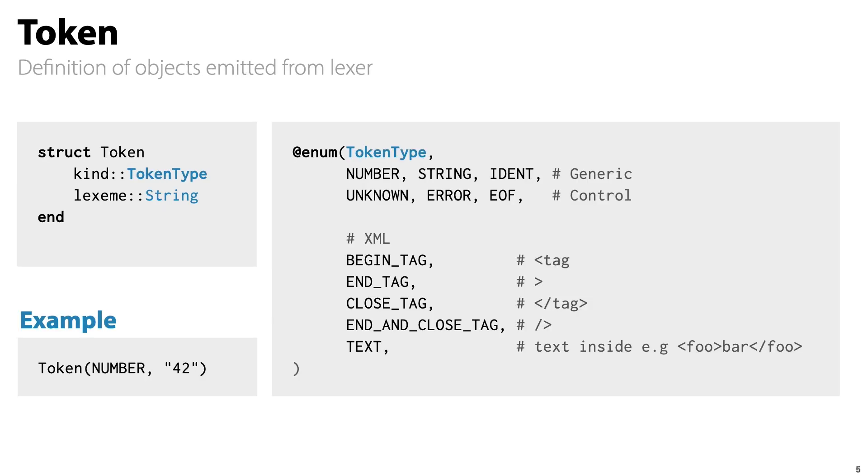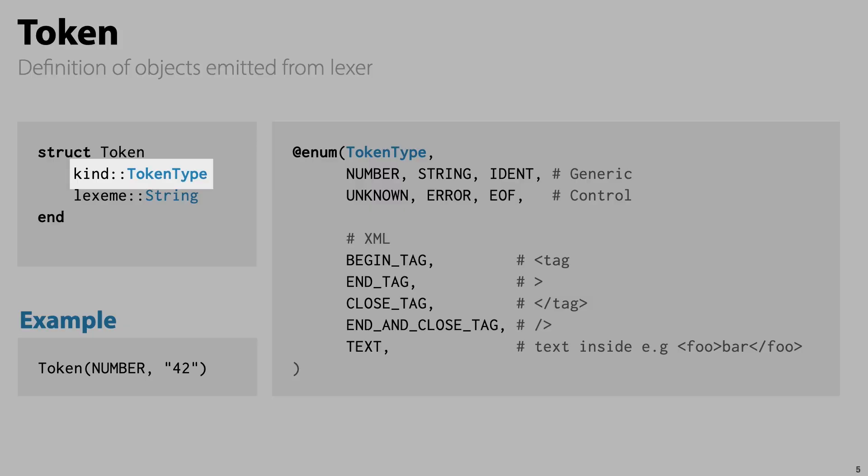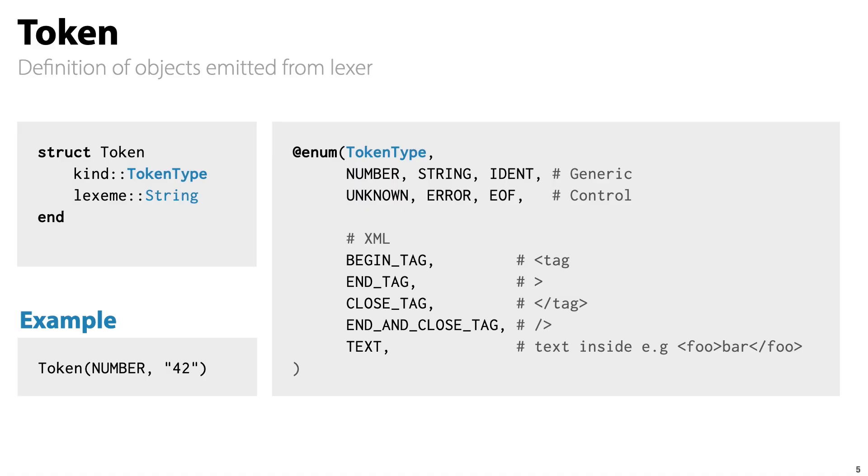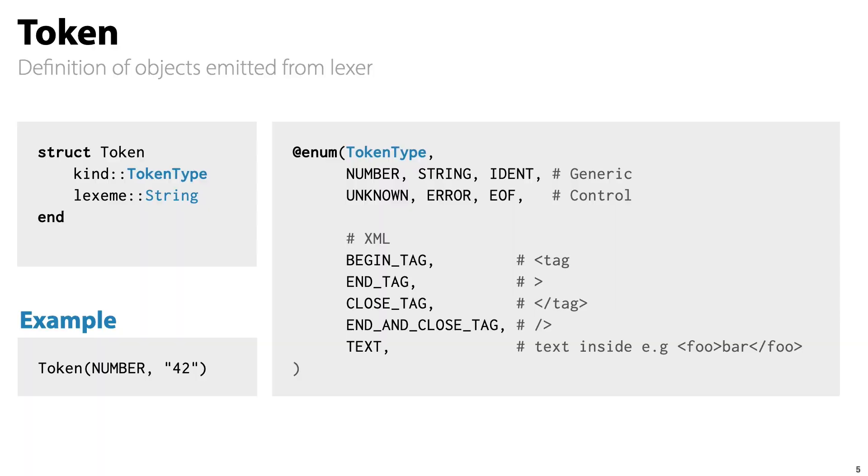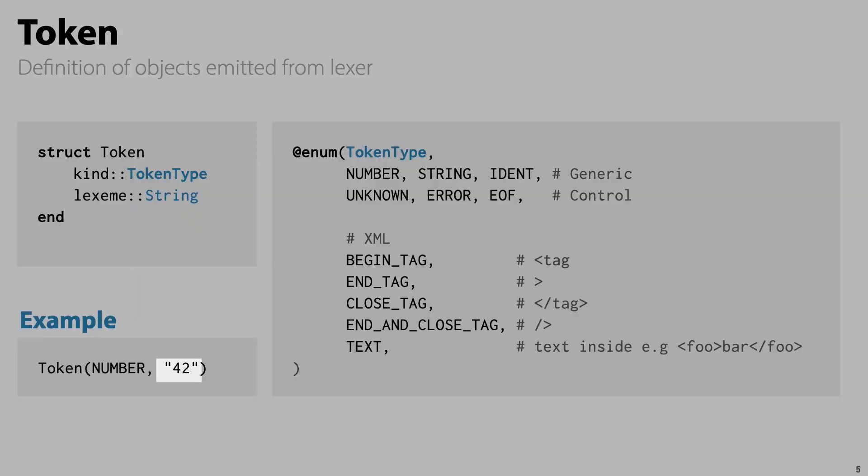So what exactly does a token look like? It just contains two pieces of information: kind or its type, such as this is a number or a string or a tag. The lexeme, which is the actual text for that token. For instance, 42 is of type number, while the lexeme is the string 42.